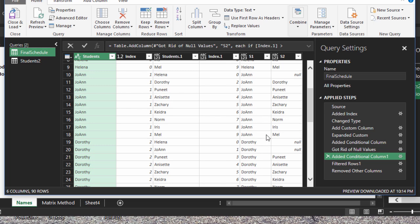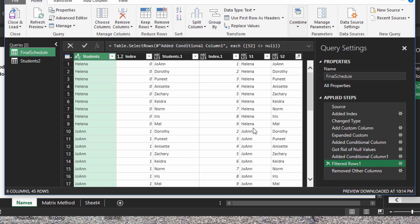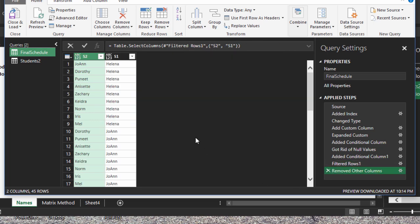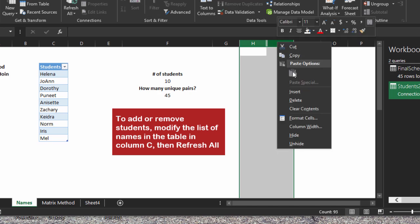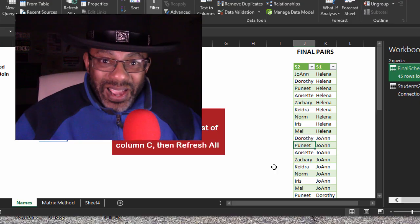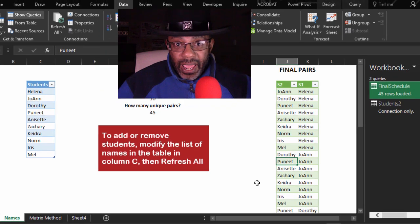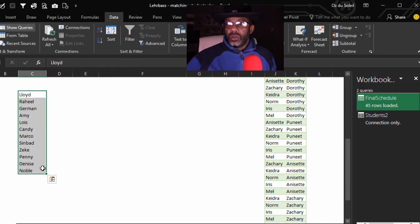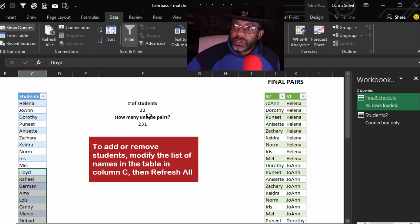The next step is to filter out nulls in S2. There are our pairs. We can then remove the other columns and close and load this to the workbook. Here is the final output — these are our final pairs. Now here's the great part with Get & Transform: we've got more names — 12 more names. Moving these up into the table gives us 22 students and 231 unique pairs.